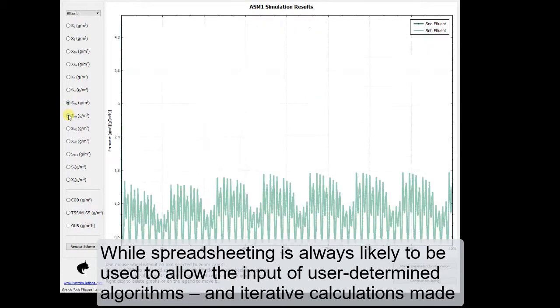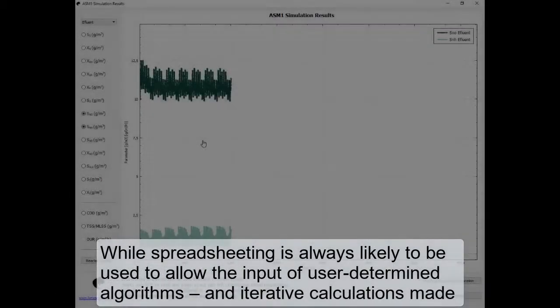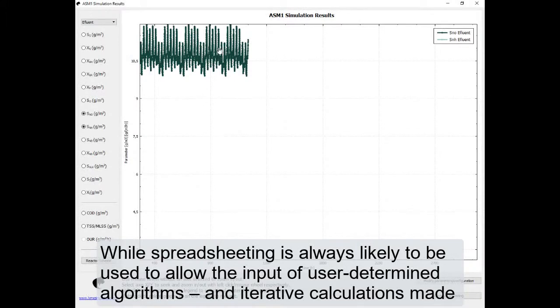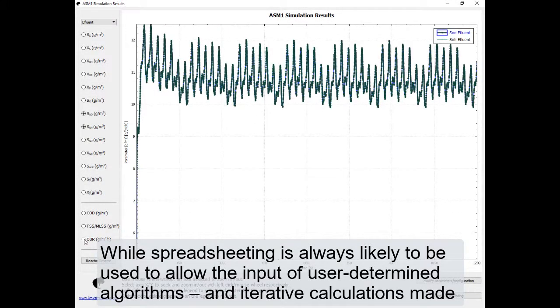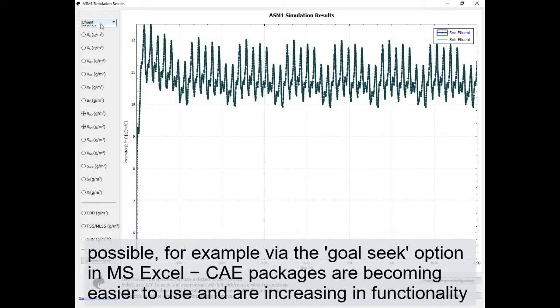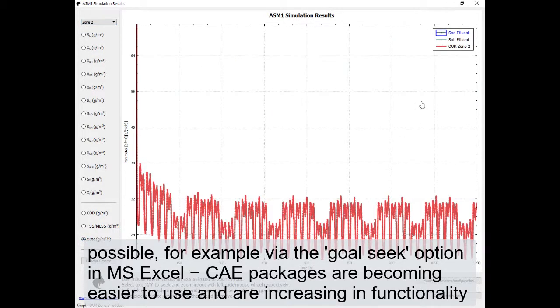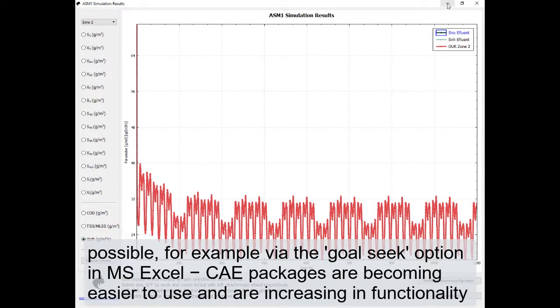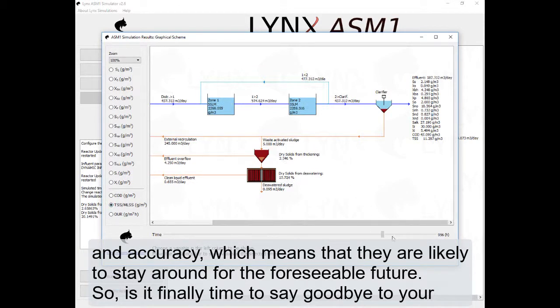While spreadsheets are always likely to be used to allow the input of user-determined algorithms and iterative calculations made possible, for example via the goal seek option in MS Excel, CAE packages are becoming easier to use and are increasing in functionality and accuracy, which means that they are likely to stay around for the foreseeable future.